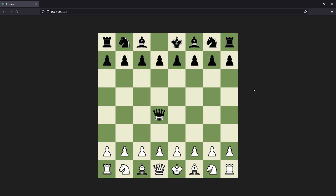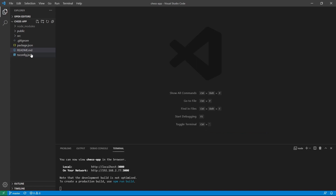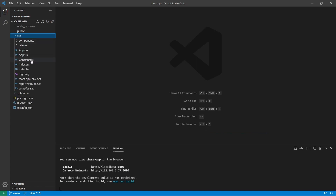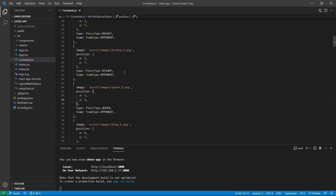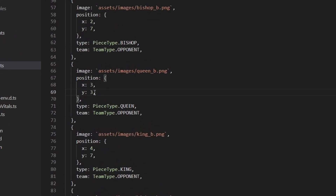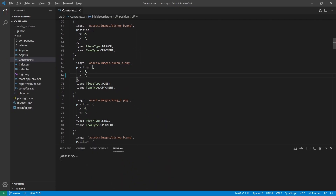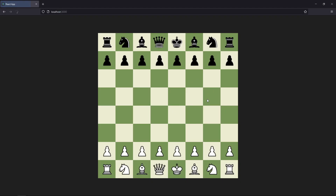Hello and welcome to part 19 of the series on how to create a chess game with React Chess. In this part we are going to work on the king. To start off we are first going to put the queen back in its position. We are opening up Visual Studio Code and in our Constants.ts we are moving the queen back to her position at 3,7. Let's refresh the page and the queen is back in her original position.